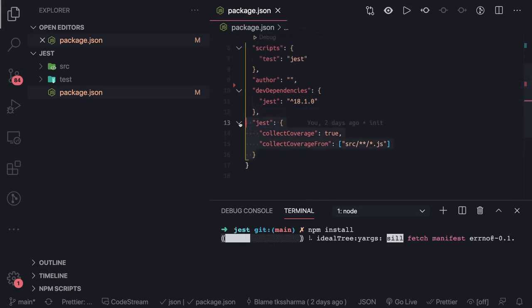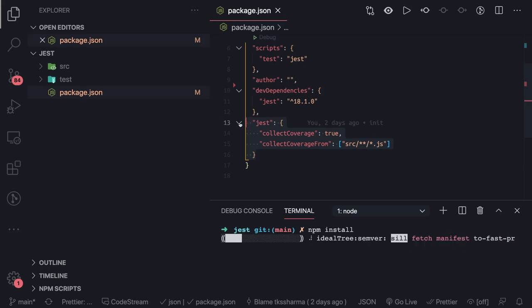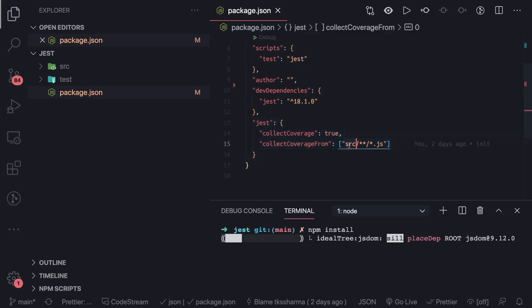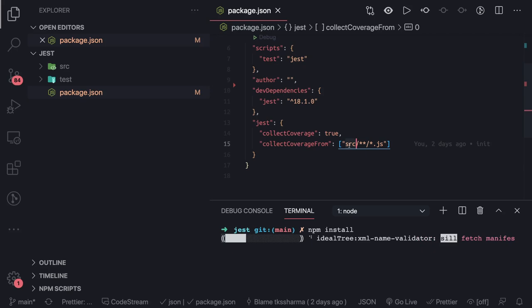You can see some configurations are attached in the package.json. What it is saying: collect coverage. That means we also want to collect the coverage from what source. In the source folder, whatever is the file with the .js extension, collect the coverage from those set of files.